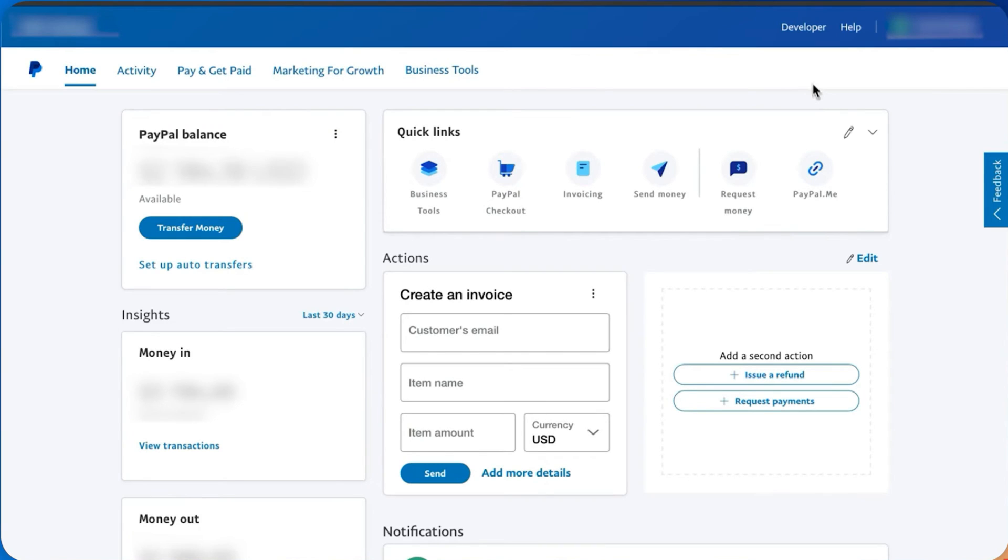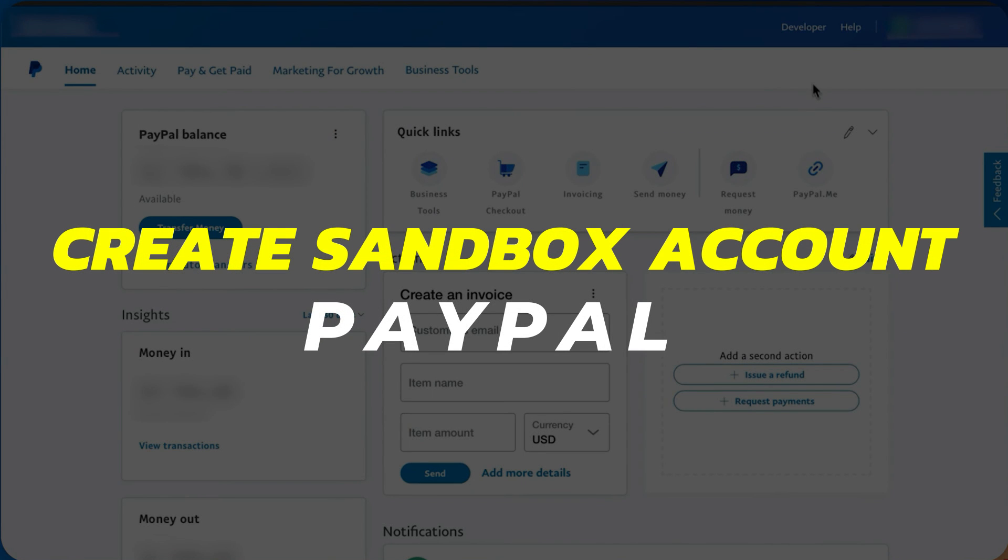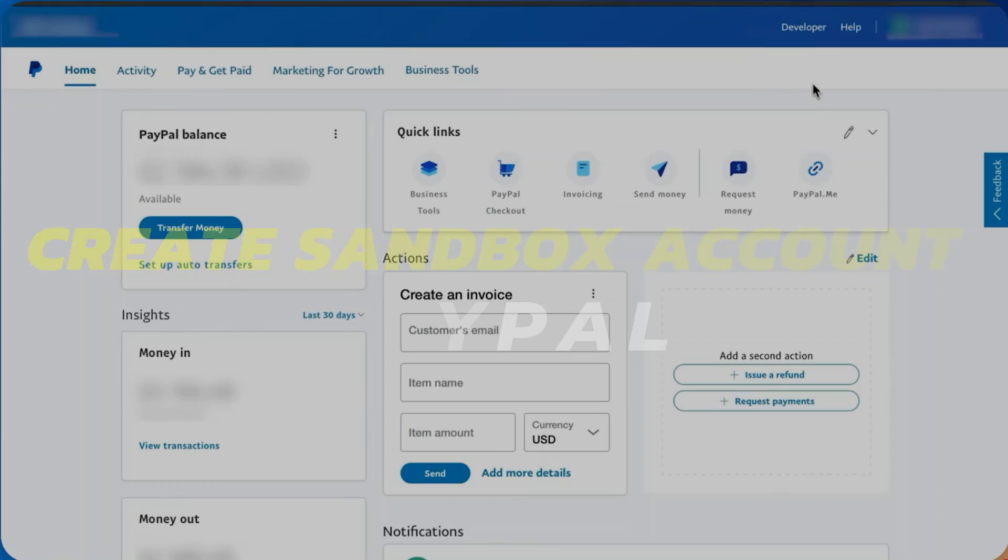Hey guys, in this video, I will show you how to create a PayPal Sandbox account. Alright, let's begin.